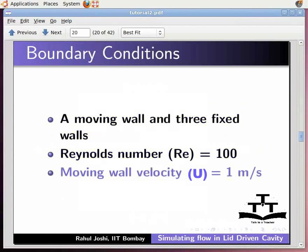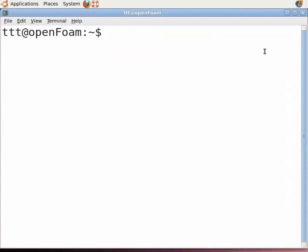The moving wall has a velocity of 1 meter per second. The path for the lid-driven cavity is the same as discussed in the installation tutorial. Now, open a command terminal by pressing Ctrl, Alt, and T keys simultaneously on your keyboard.